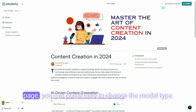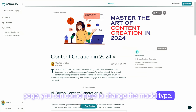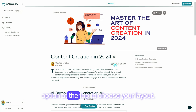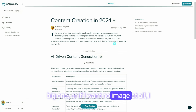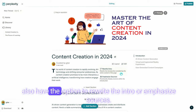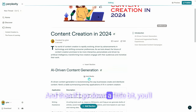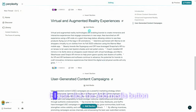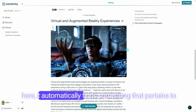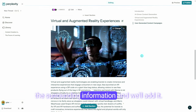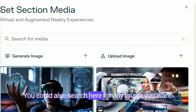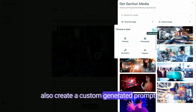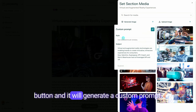So if you're looking to switch up the look of your page, you can come here to change the model type. Going back to our page, there's also an option at the top to choose your layout — so if I just want a small image instead of a big one, or no image at all, I can change it that way. Under edit, you also have the option to rewrite the intro or emphasize sources. And with each section, I can add media — if I just click the add media button, it automatically finds something that pertains to the surrounding information, and I could change it again or upload my own image. You could also search for any image you want, or create a custom generated prompt by clicking the wrench button.